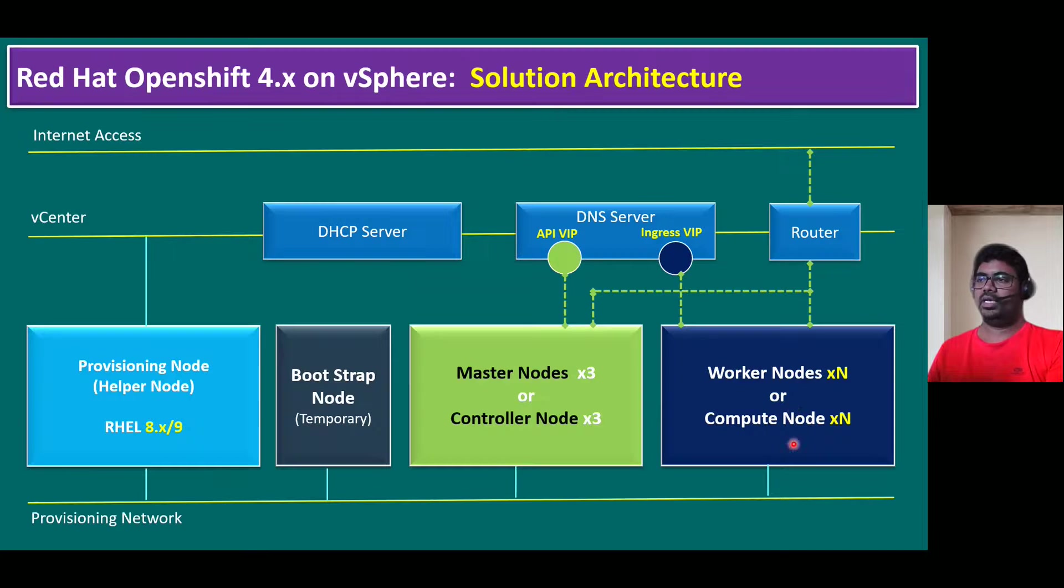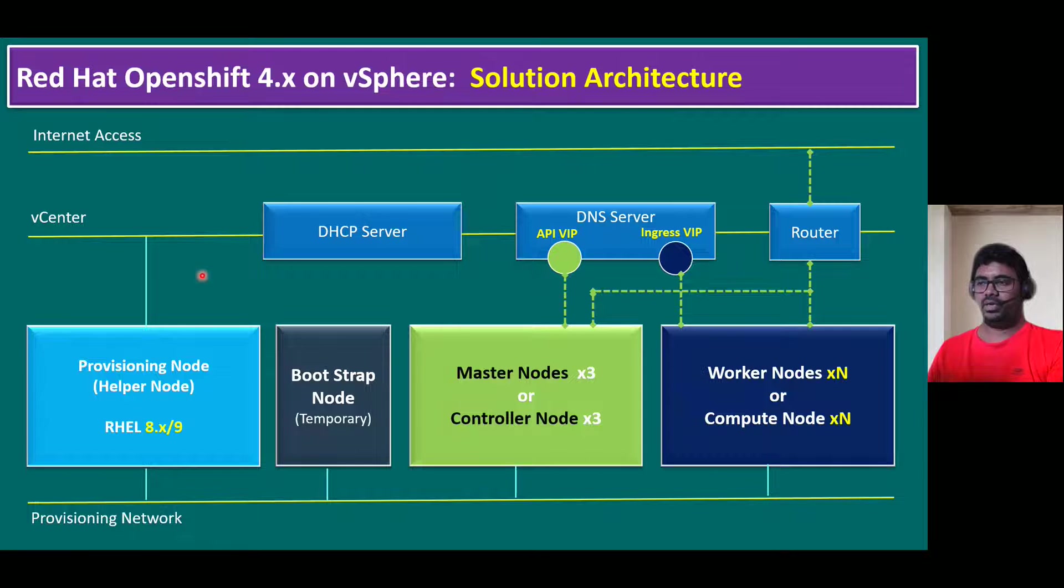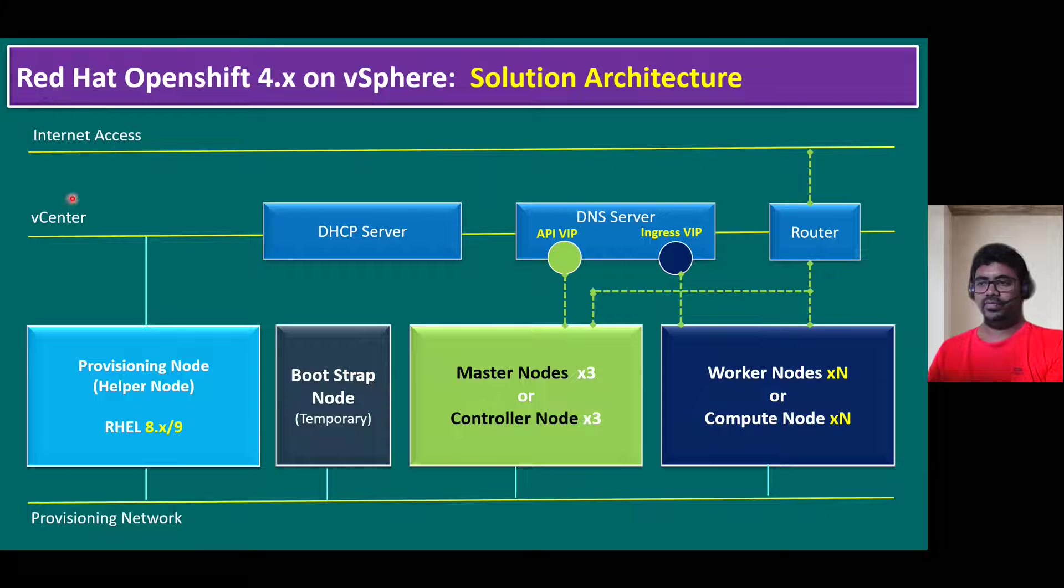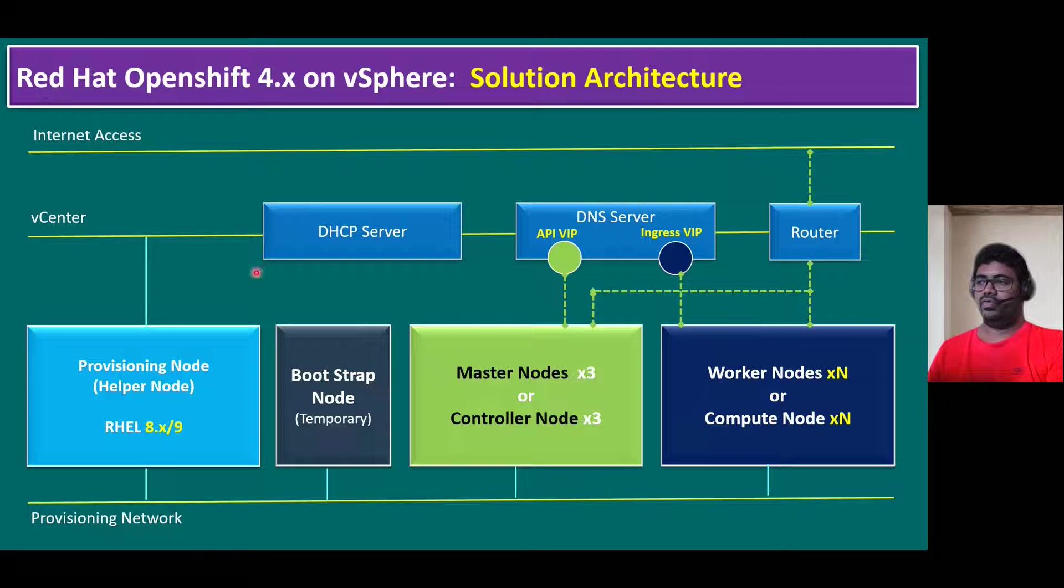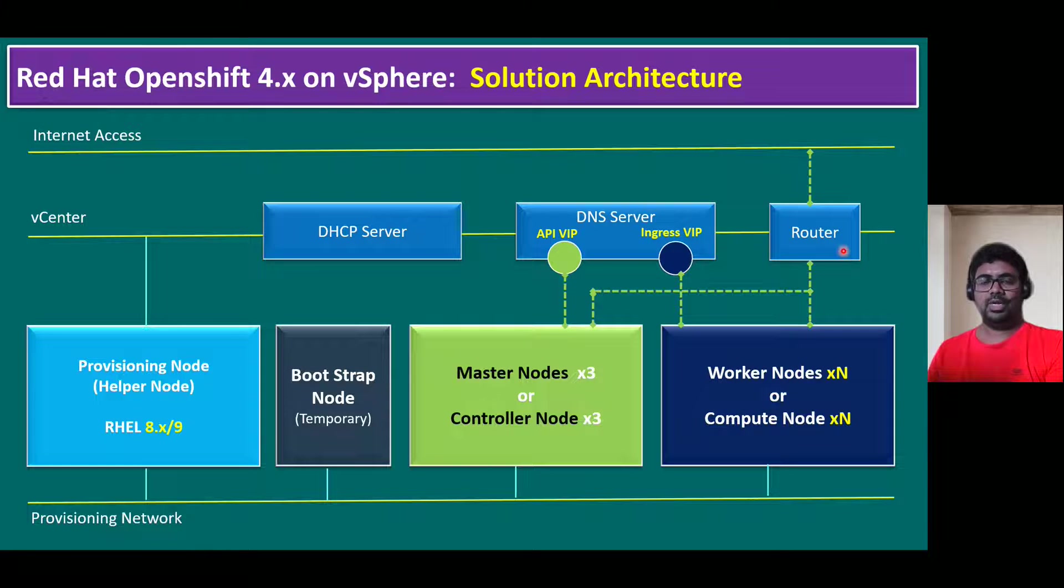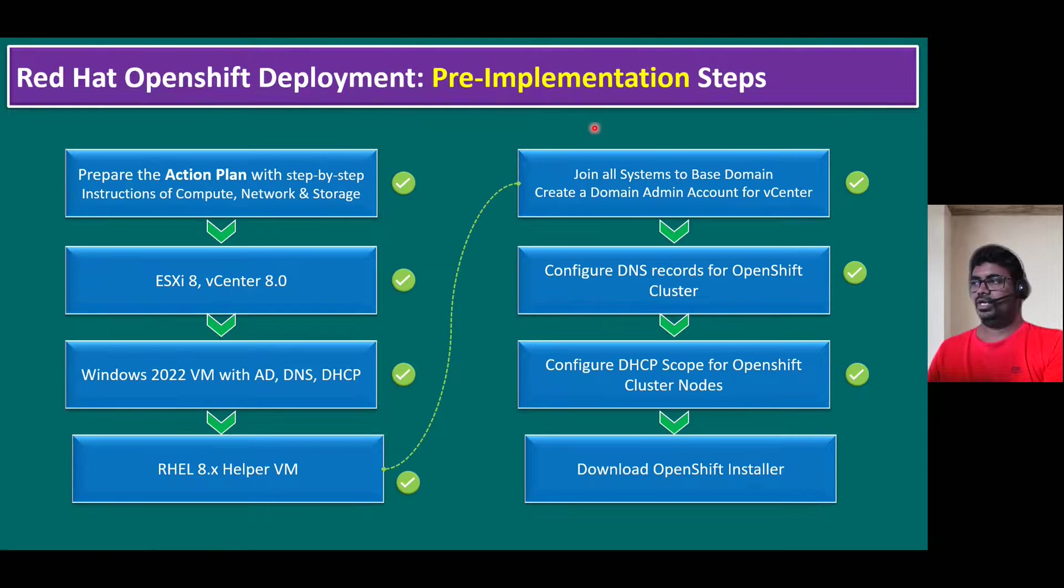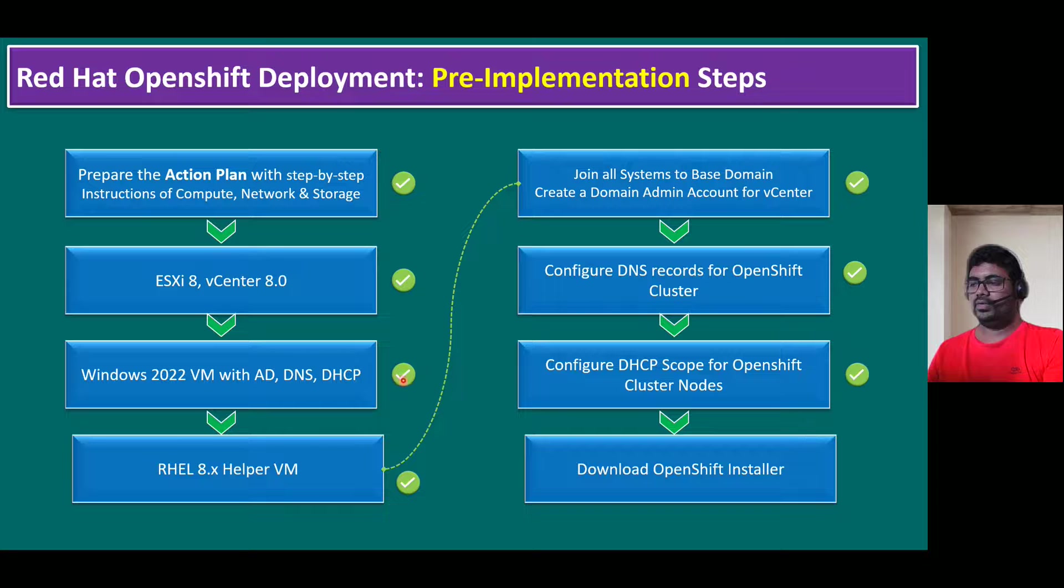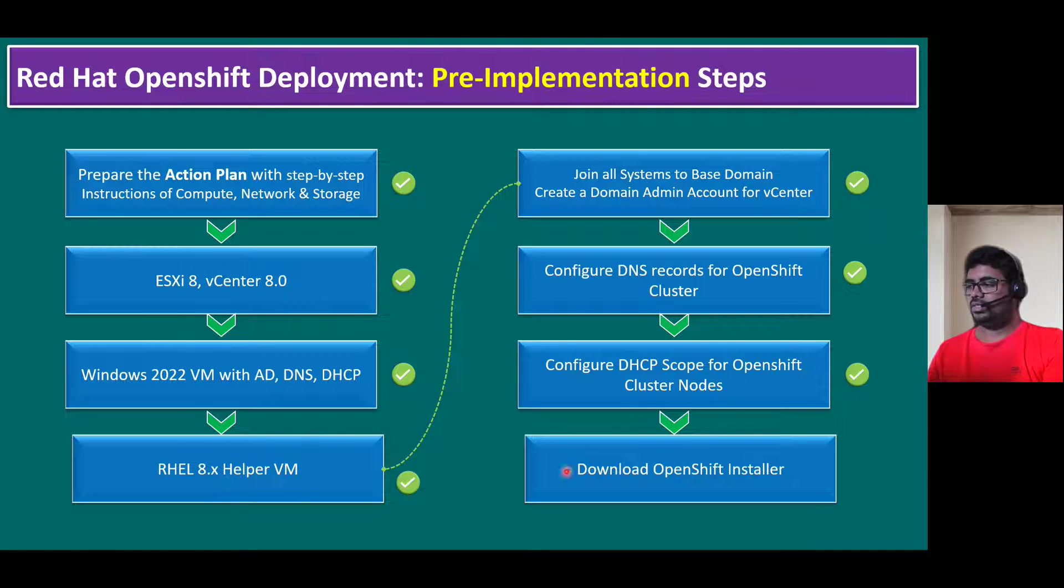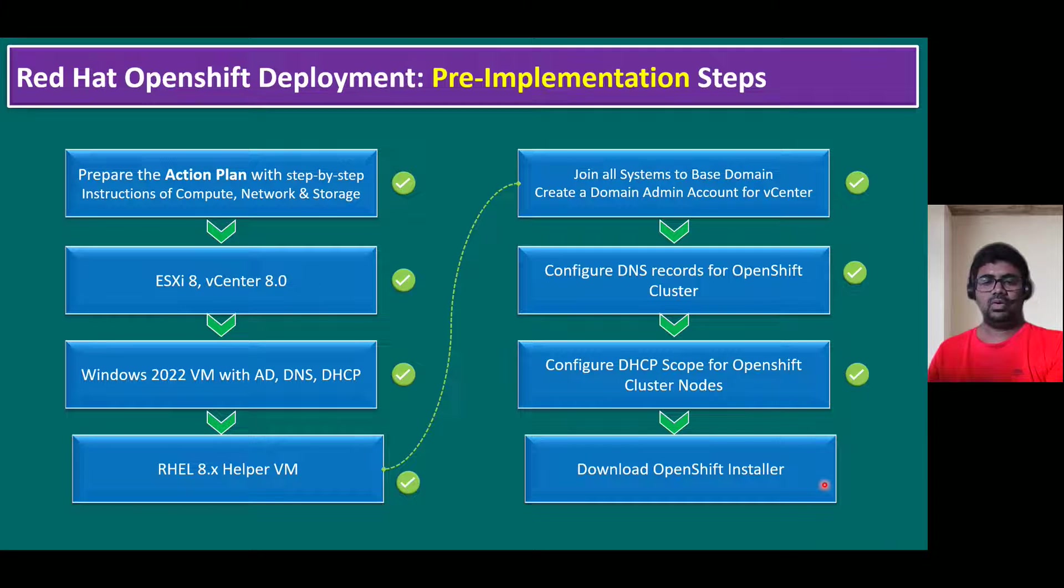Let's quickly recap our Red Hat OpenShift on vSphere solution architecture. In our previous session, I talked about infrastructure validation using vCenter server, ESXi, and we configured the Windows AD, DNS server, DHCP server, and also the static route. But in this session, I'm going to talk about the remaining pre-implementation steps. When you see the pre-implementation steps, the green tick ones are all completed in earlier sessions. And now in this session, I'm going to focus on download OpenShift installer.